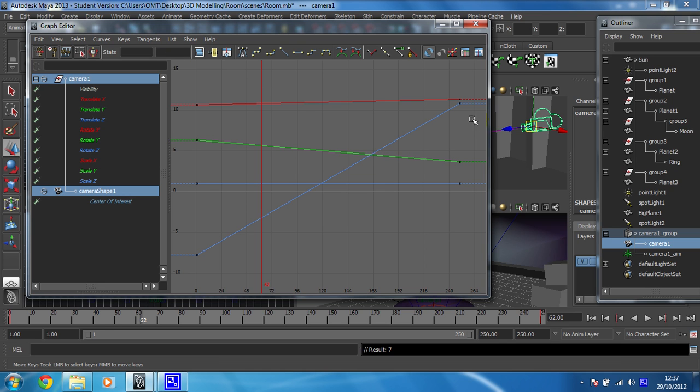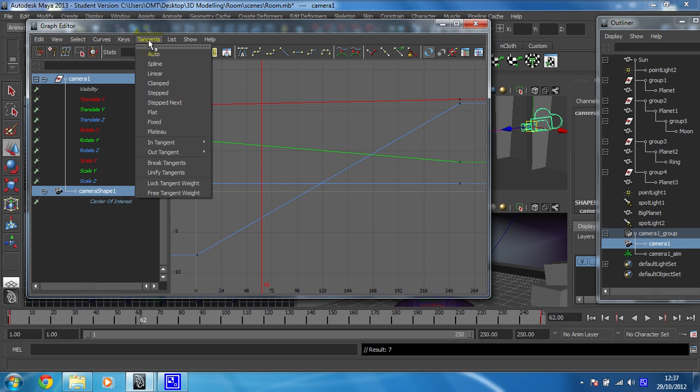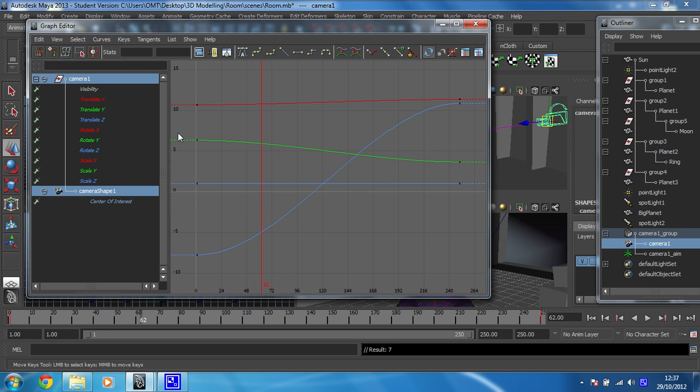We want to change these back so we're getting a plateaued effect. To do that, you just make sure your camera is selected and you just go to tangents and then you click on plateau. And then everything changes to curves rather than straight lines, which smooths the animation out a lot.